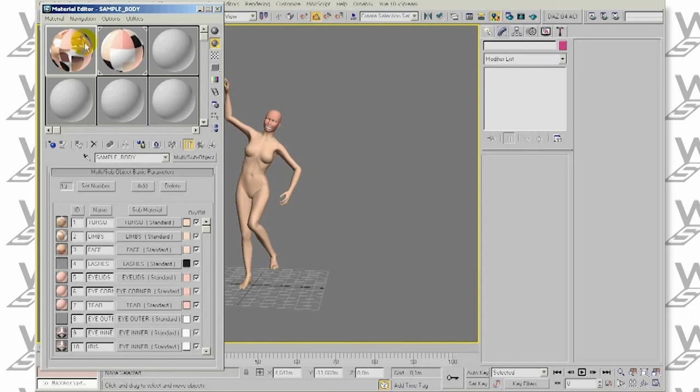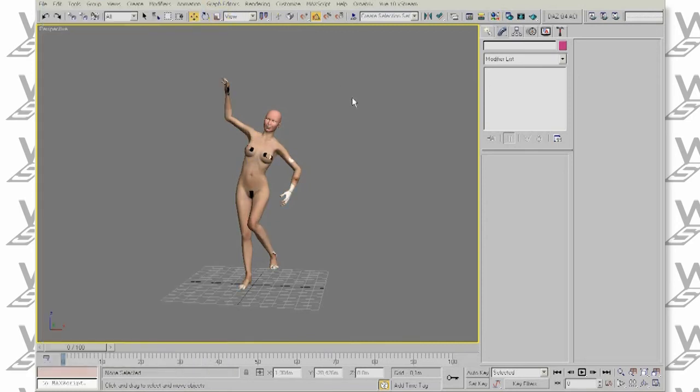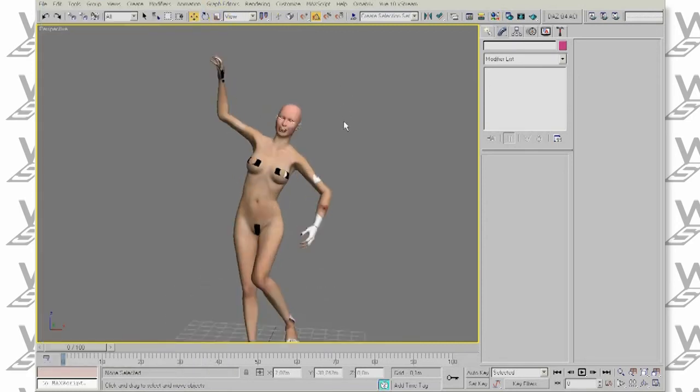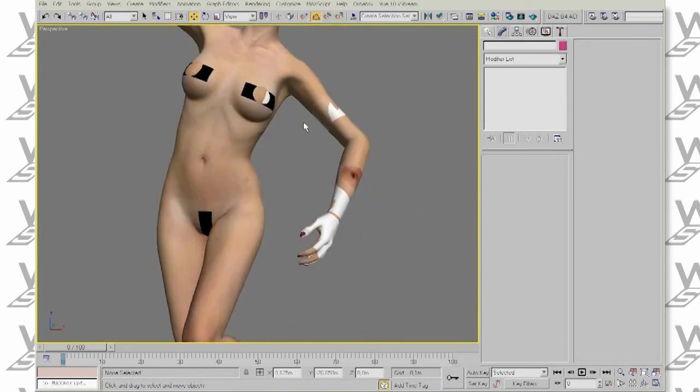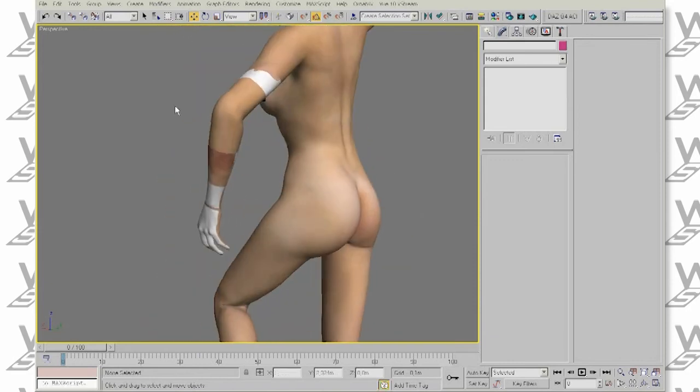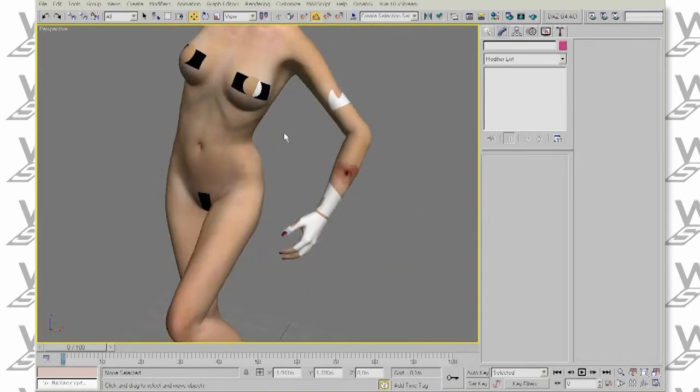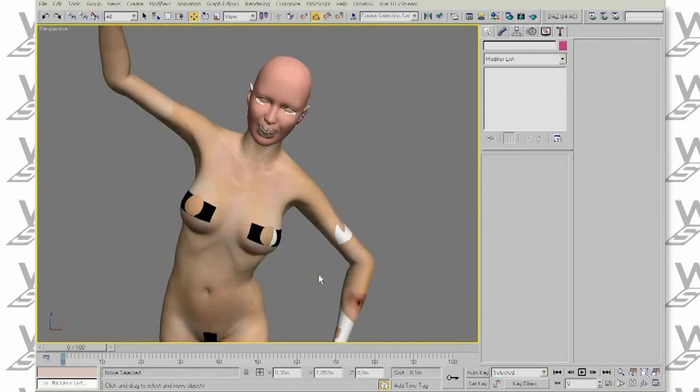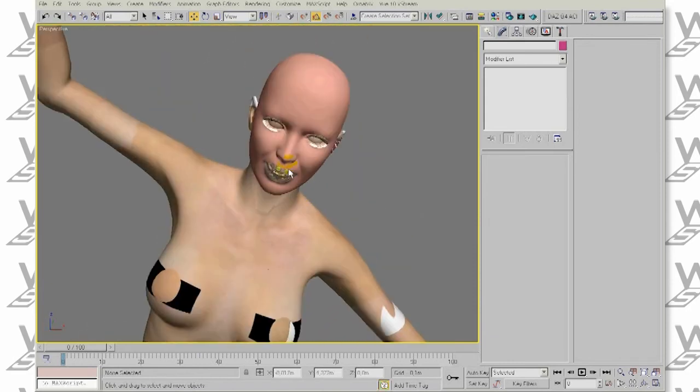When I assign this material, we can clearly see the problem. Our mesh has swapped mapping that does not correspond to what we see in Poser.